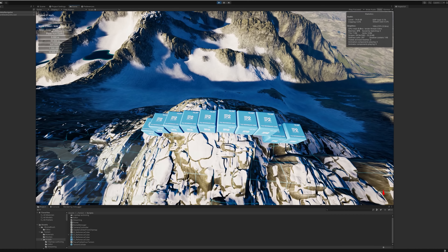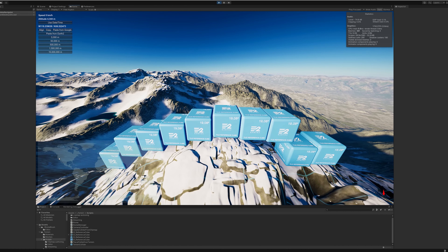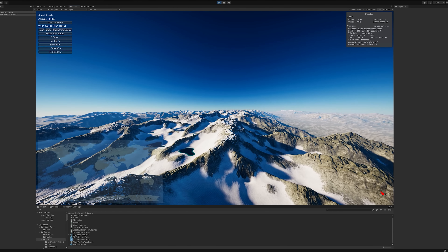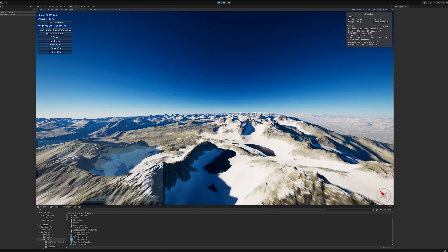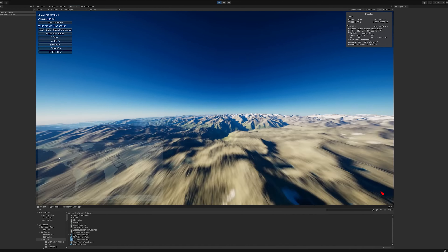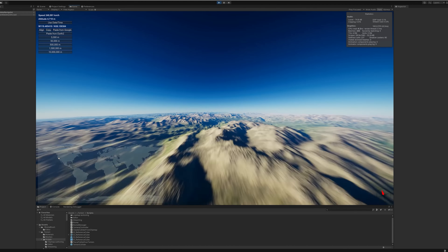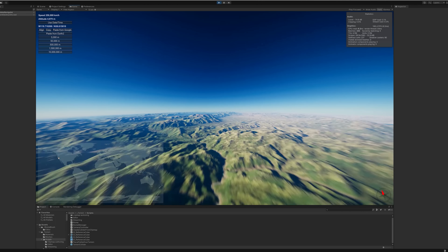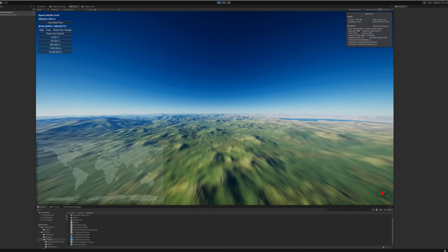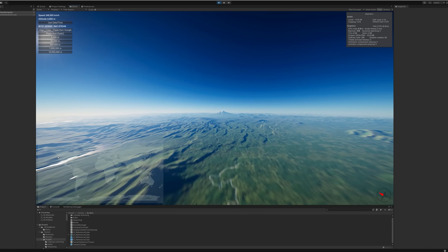Next, we'll fly over to Mount Rainier using a camera speed of 250,000 kilometers per hour and leave the reference cubes behind as markers. Although Earth 2 tile size is often described using a rough measurement of 10 by 10 meters, the precise size is 19.08 meters on each side.